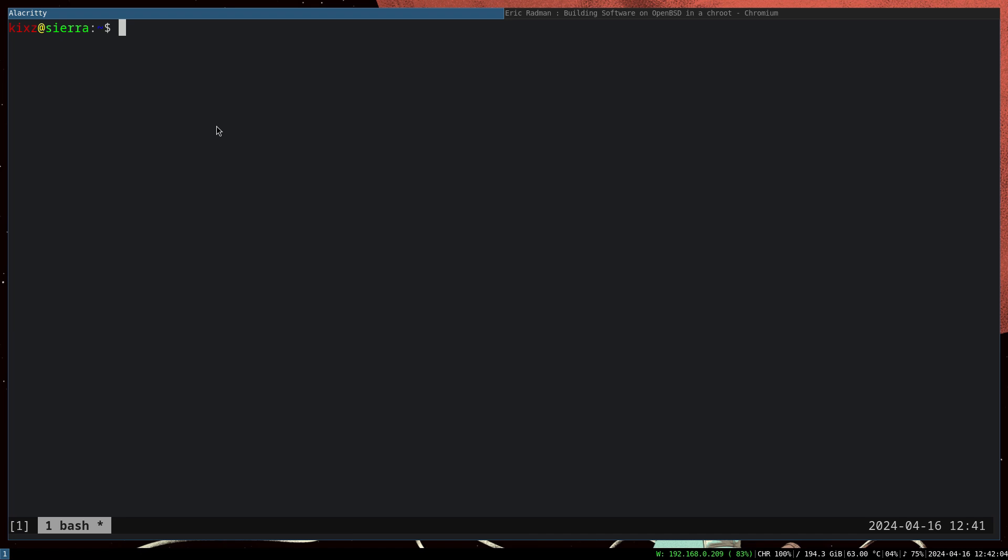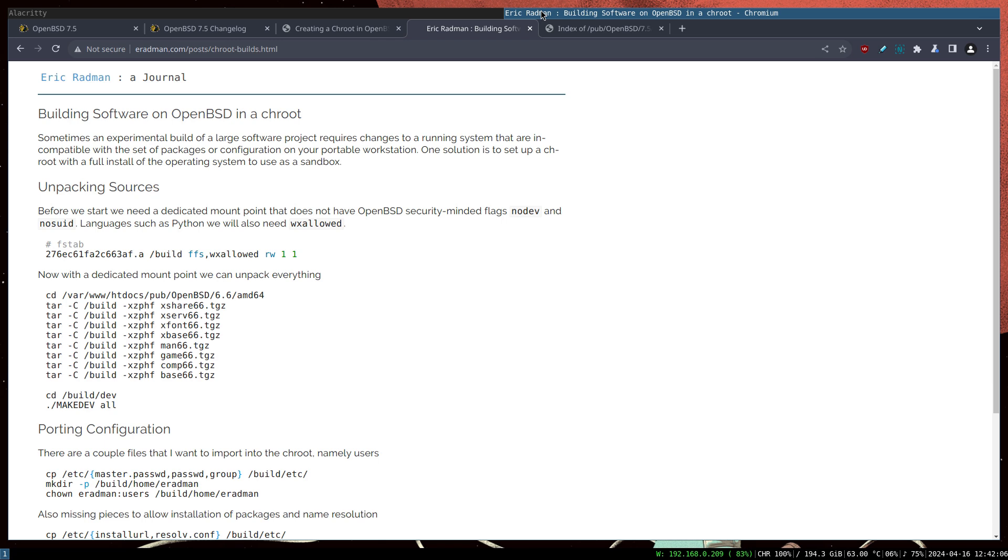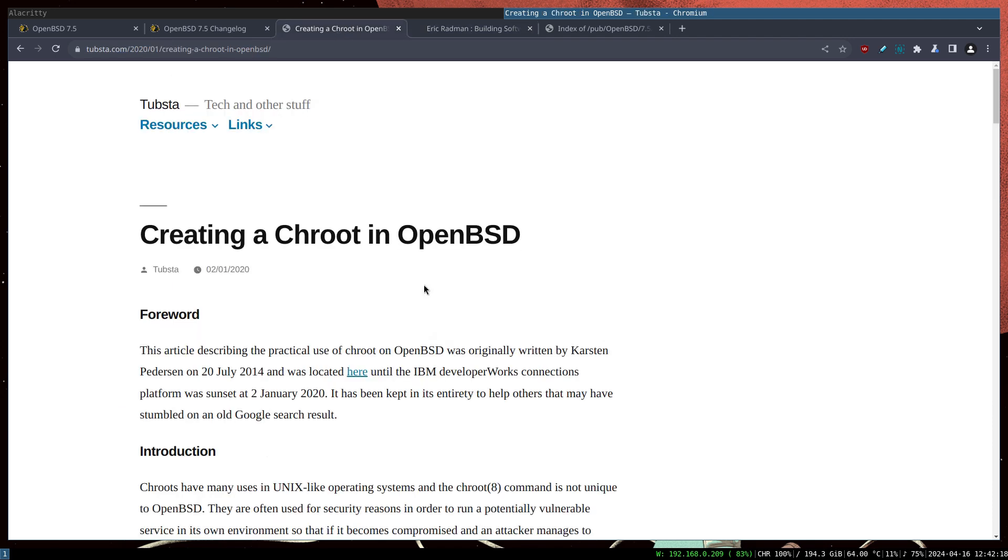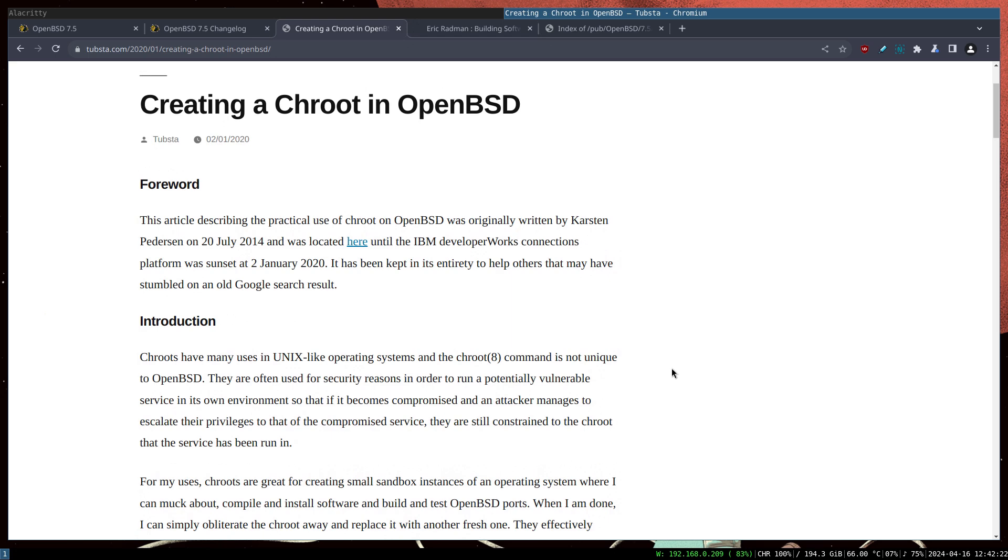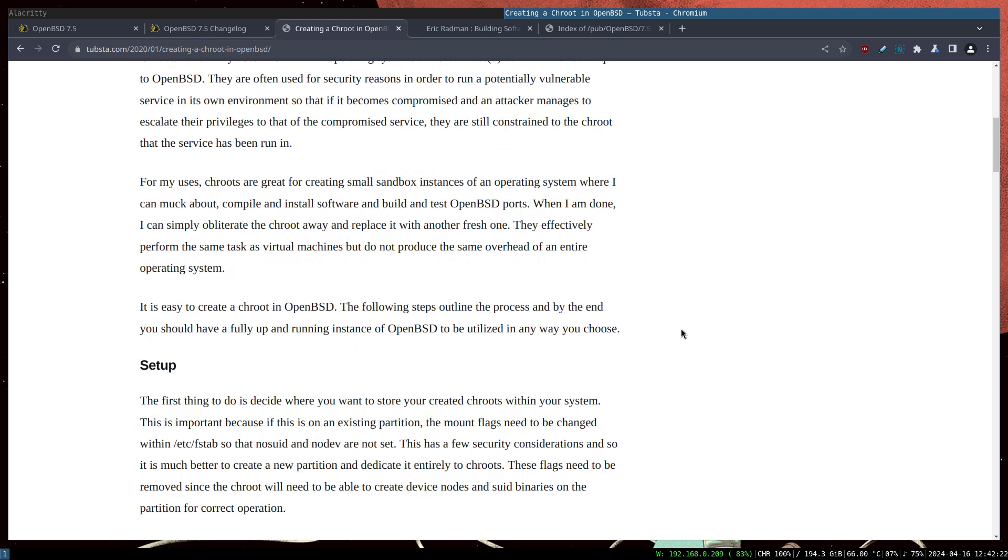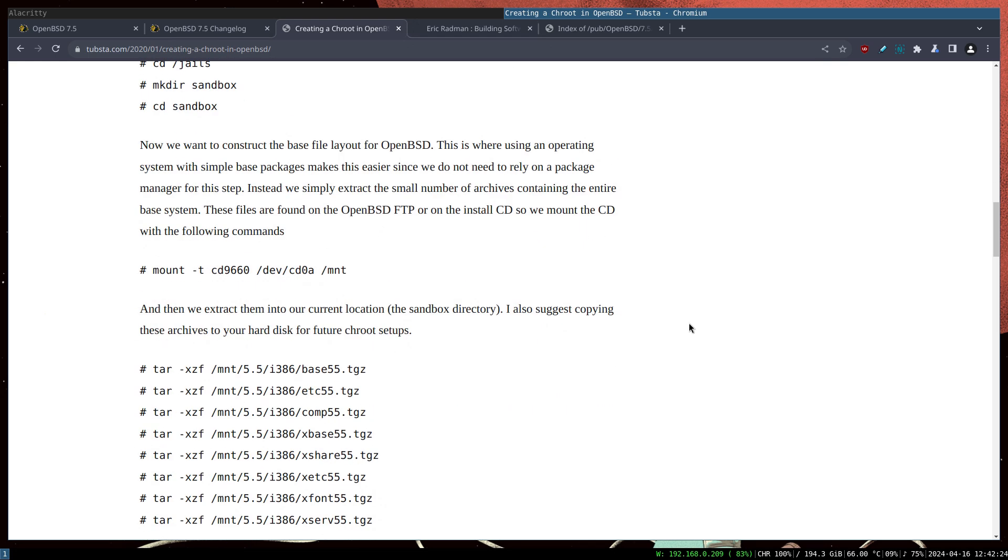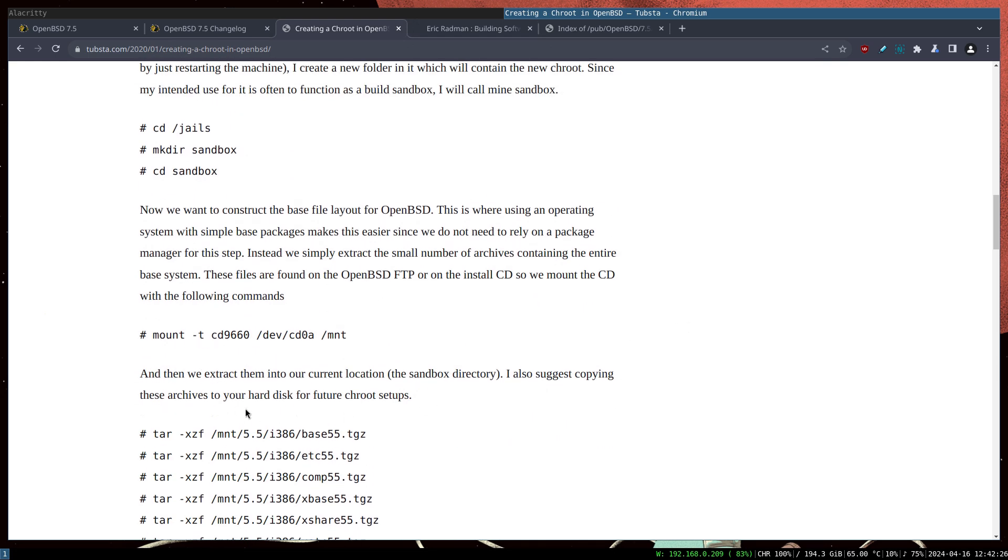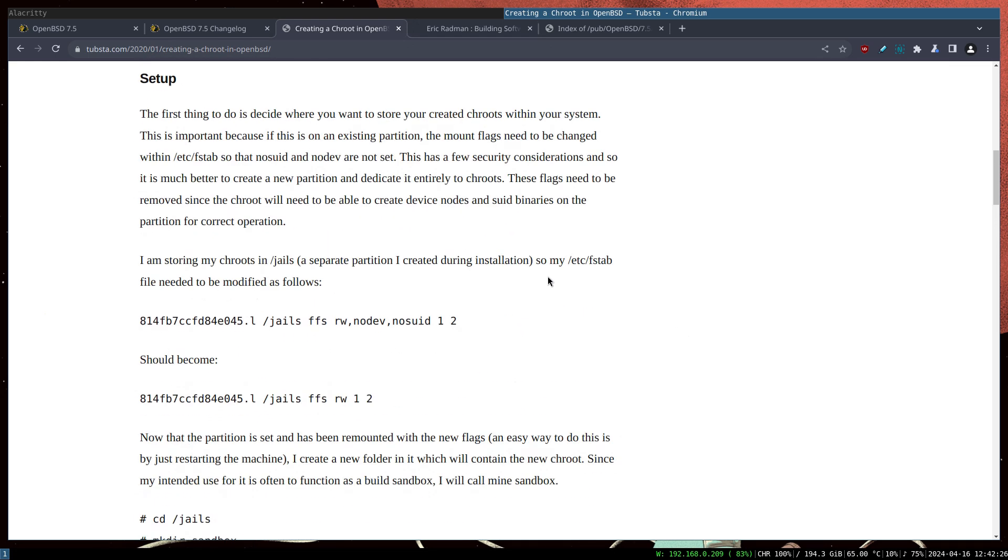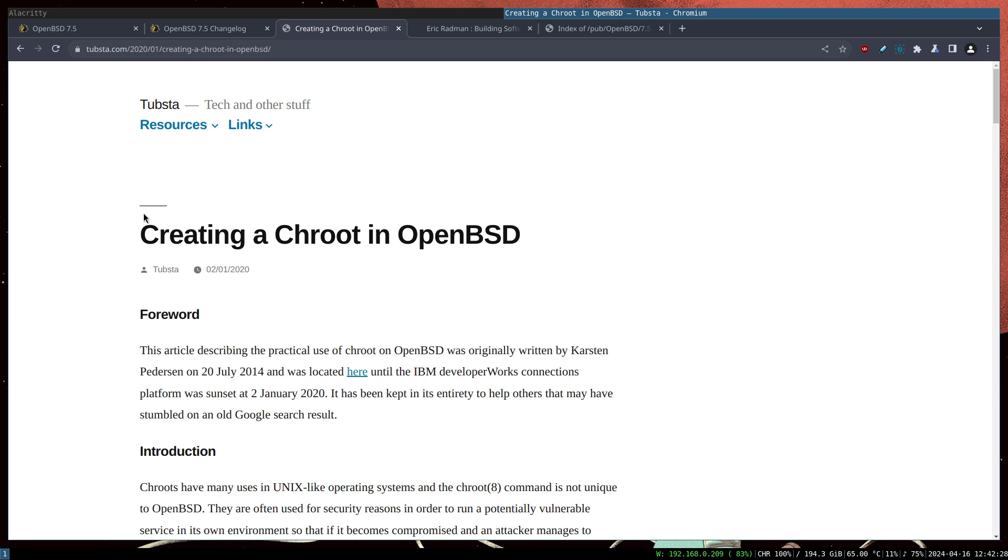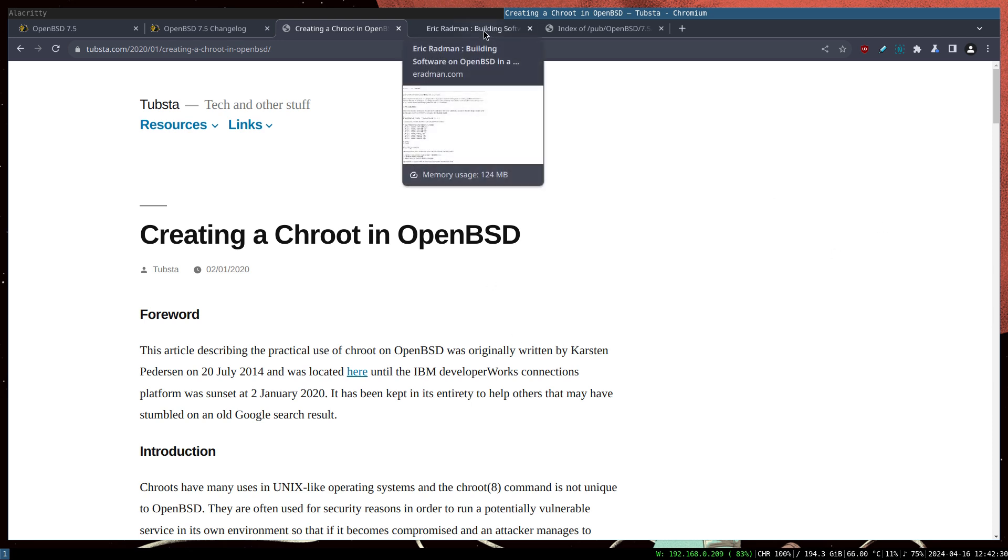Setting up chroot on OpenBSD is not that difficult, but we need to take some steps. For that, we are going to use these two great articles. One is written by Eric Rodman and it's written for OpenBSD 6.6. We have another one by Tubesta Tech and Other Stuff, and this one is for version 5.5 apparently.